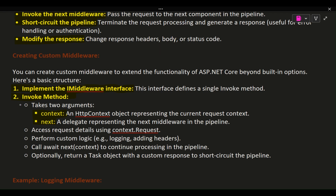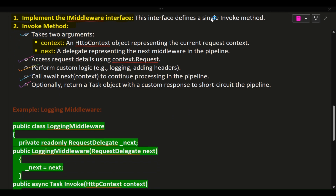Access request details using context.Request. Perform custom logic, e.g., logging or adding headers. Call await next(context) to continue processing in the pipeline. Optionally, return a task object with a custom response to short-circuit the pipeline.